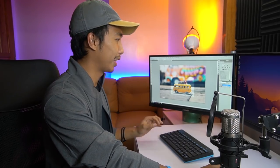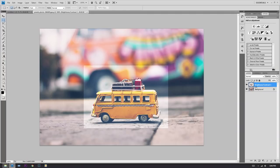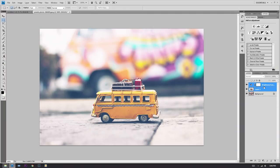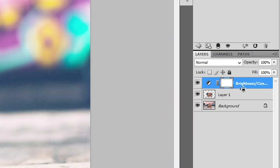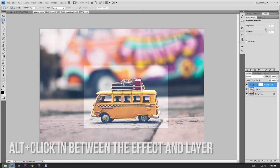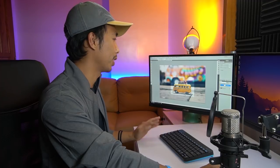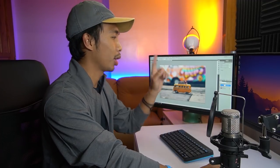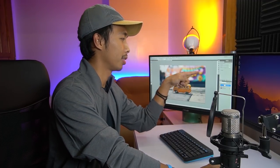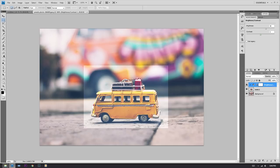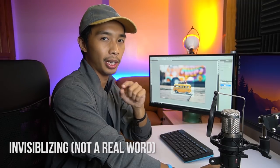There's an easier and more efficient way than that. So press Ctrl+Z to undo. What you're gonna do is just press Alt and then click in between the layer and the effect — and boom. Now you can still adjust the brightness to whatever you like, or you can just invisibilize it. By the way, I call this 'invisibilizing' — take note guys.